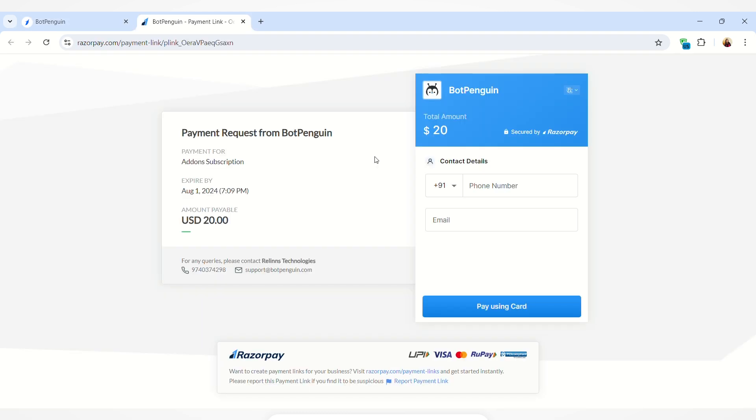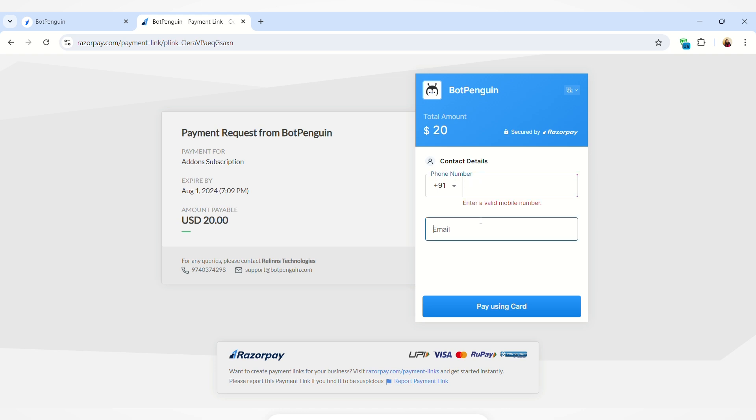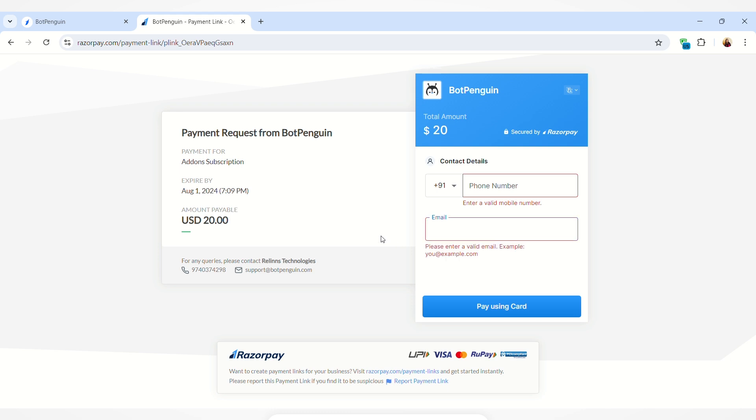This will redirect you to the payment gateway. Here you can enter your contact details, that is your phone number and your email, and then you can click on the pay using card option. After entering your card details, you can make the payment, and this is how you can buy the white label chat window for your chatbot.